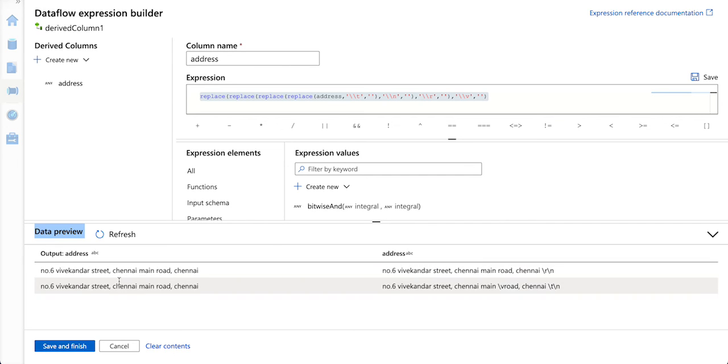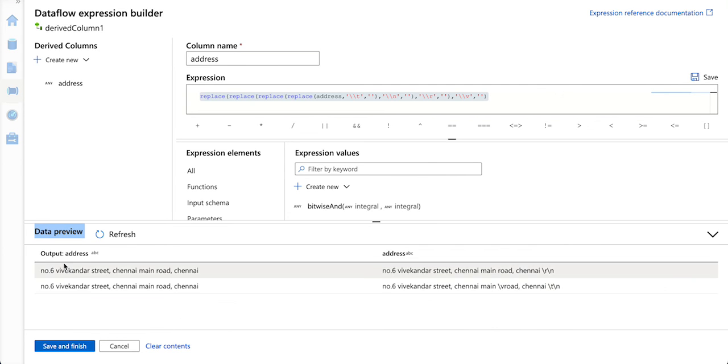See here, this is the output without any special character. This is the input, this is the output.